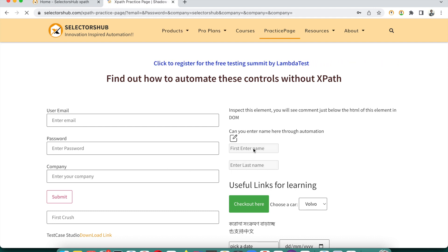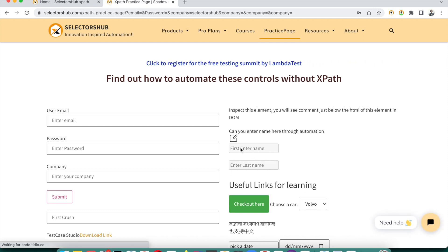We try to enter a first name, and we notice that both the First Name and Last Name fields are disabled. So we need to raise a bug that these fields are disabled. To do that, we need all the steps followed from the very beginning — opening google.com, searching, scrolling, clicking a link, landing on selectorsub.com.